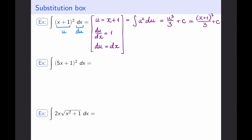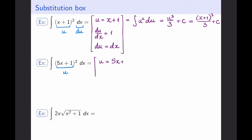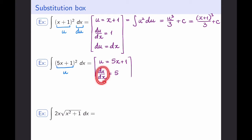Now let's see if we can use this process again with an example that is very similar, just a little bit more complicated. Here I have something squared dx, and again it would be really nice if this something was just its own function. So let me call this u, and I'm going to introduce my substitution box. I note that u = 5x+1 and then I take a derivative: du/dx is equal to 5, since the derivative of 5x is 5 and the derivative of 1 is 0. While this is a nice enough expression, what I actually need is dx by itself, so I'm going to solve for dx.